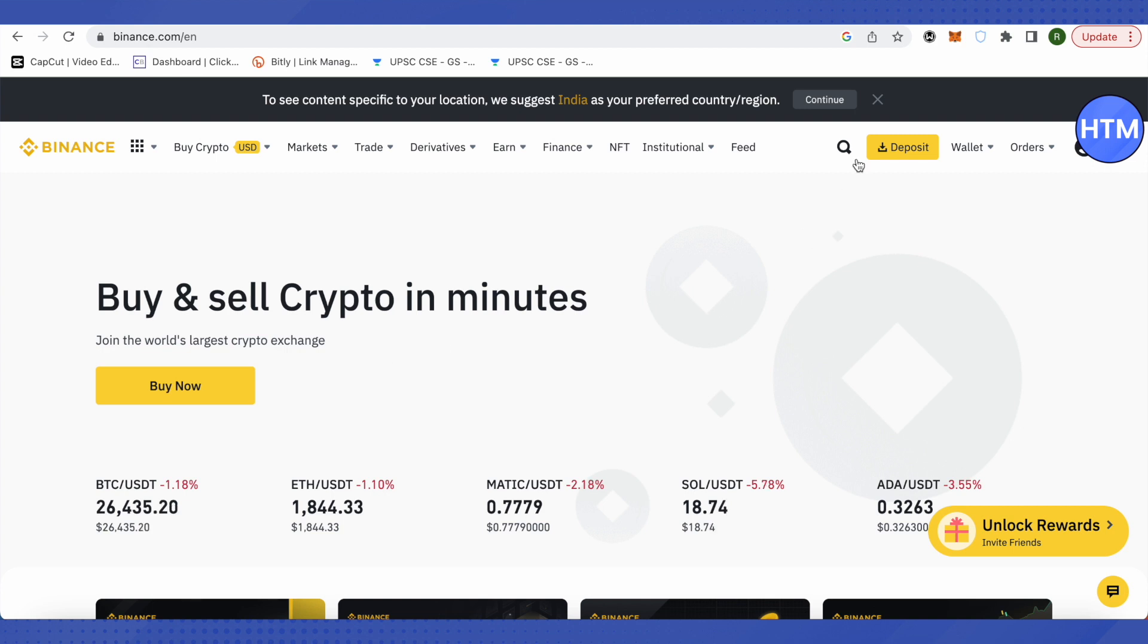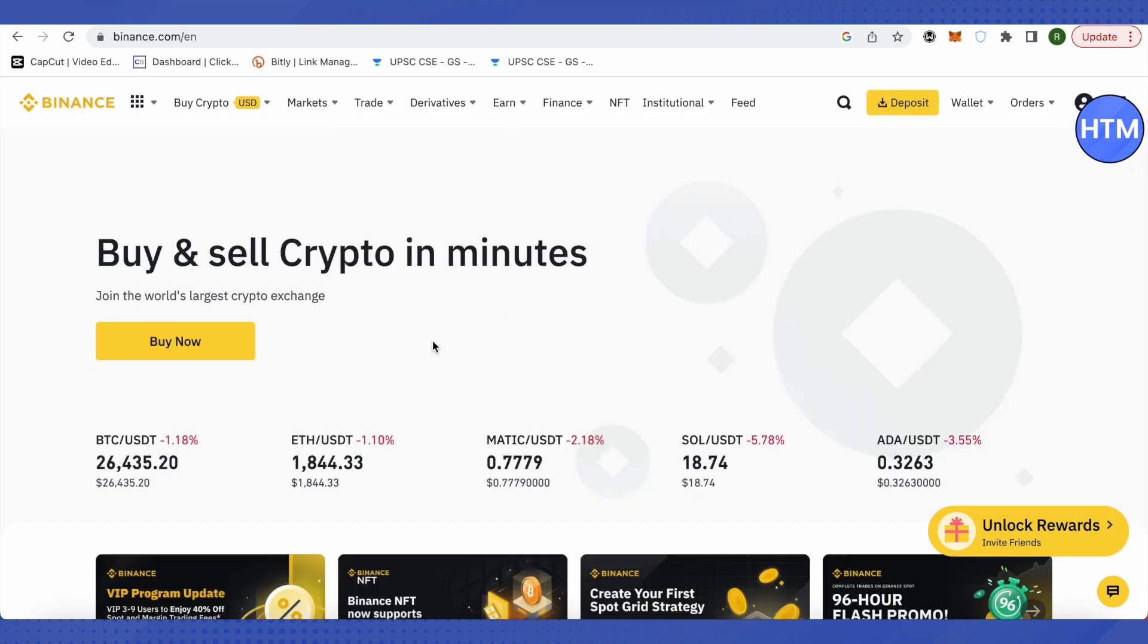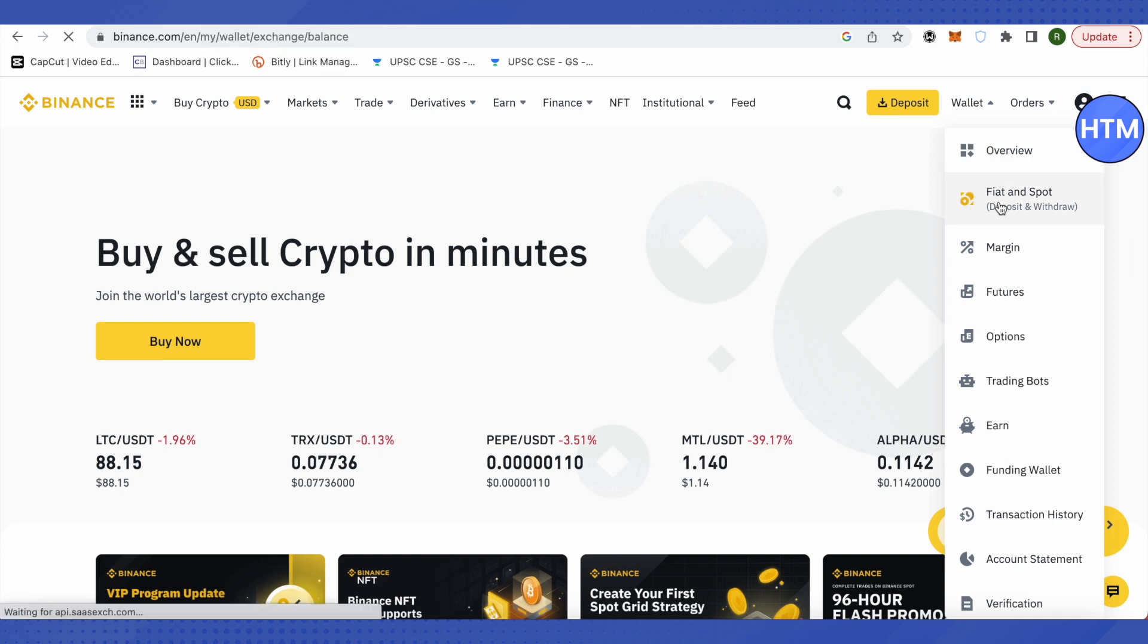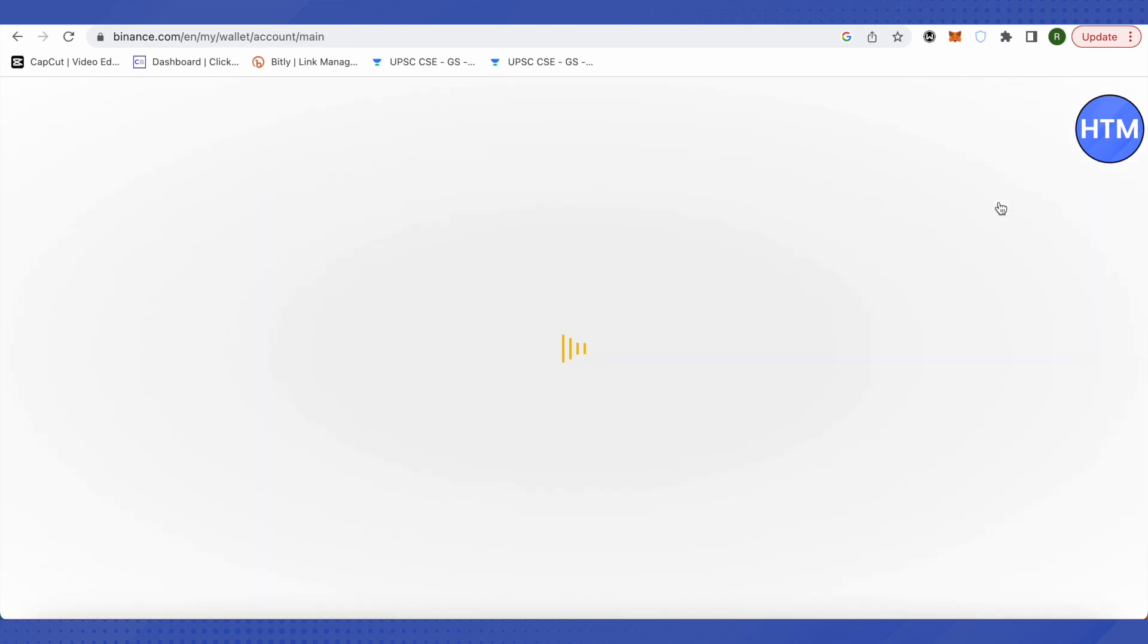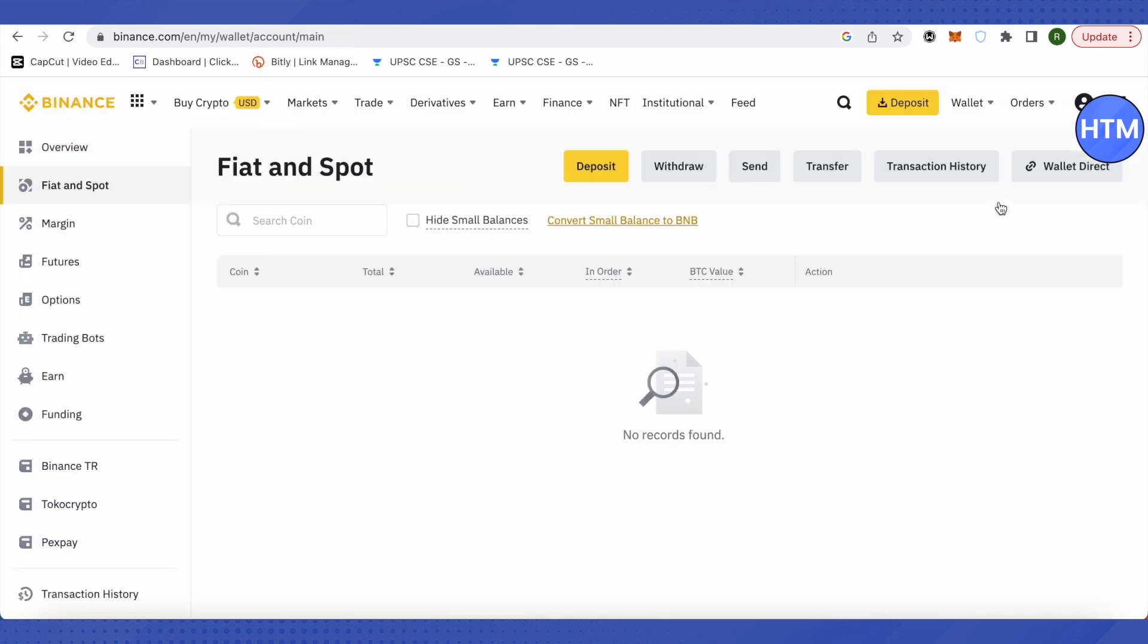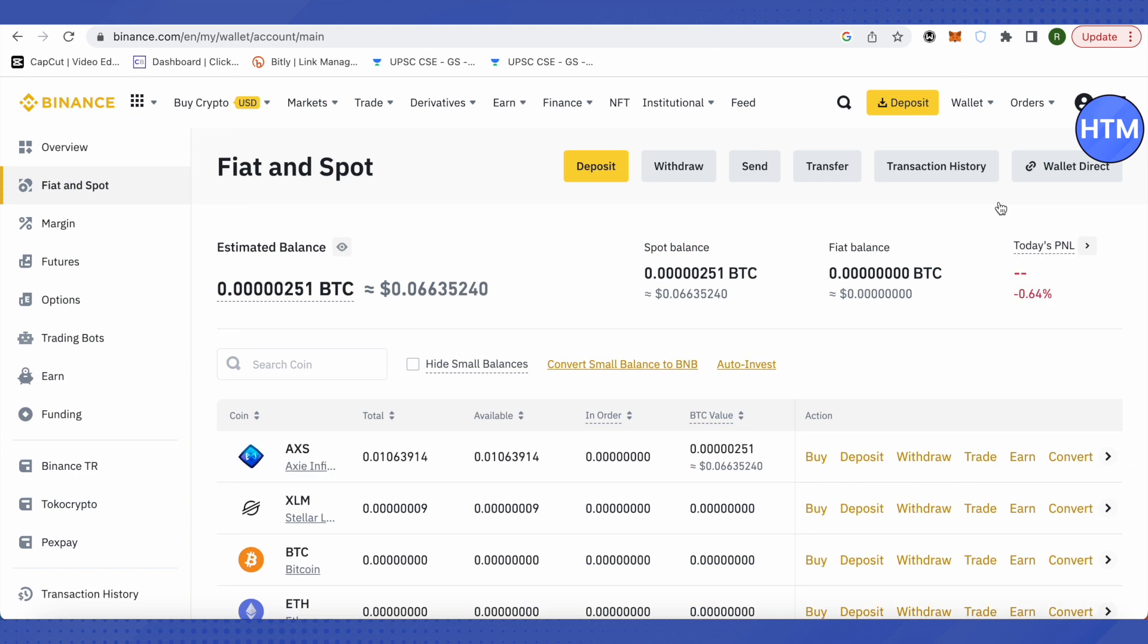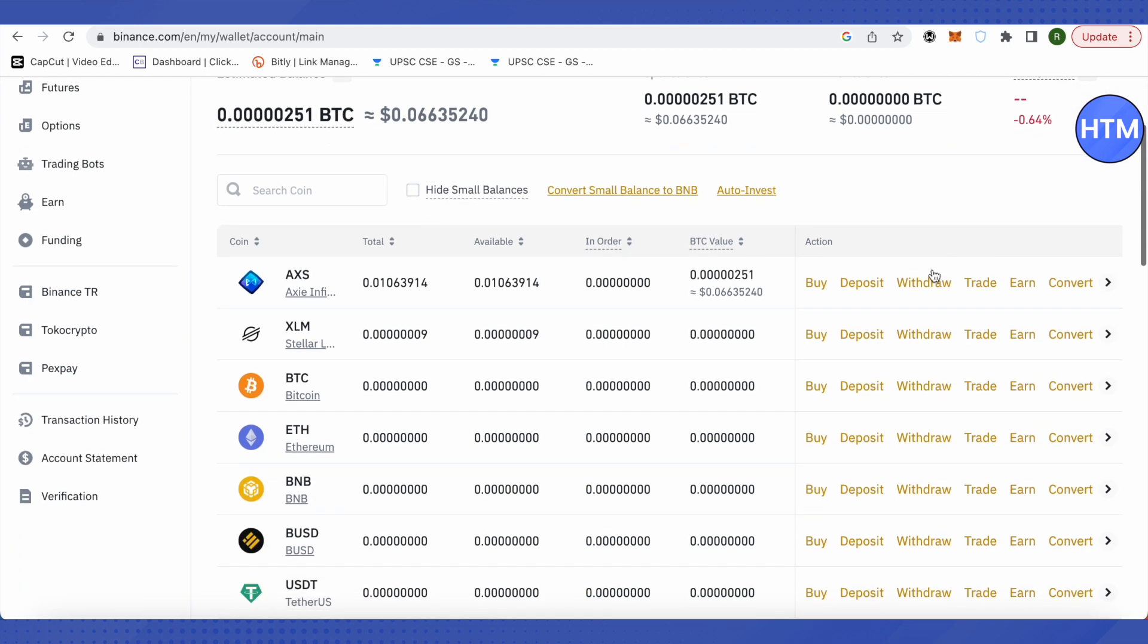After opening Binance, you will have to go to your wallet section and click on Fiat and Spot wallet. What we are going to do is send money from our MetaMask to Binance and from Binance to our bank account.